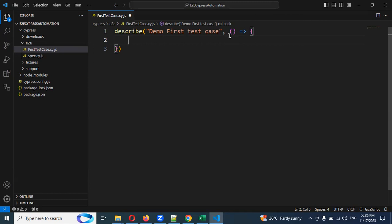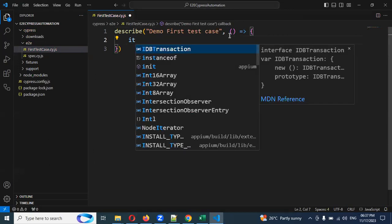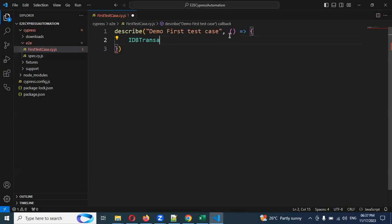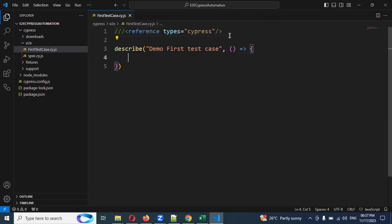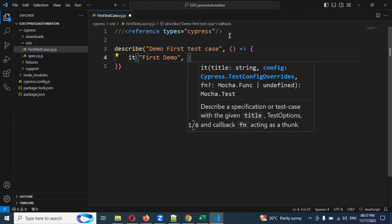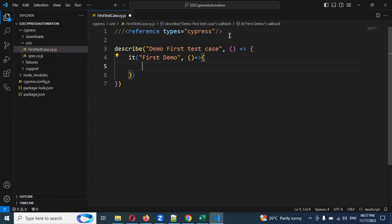Then we need to create the test case. For the test case creation we use it. Inside the it block, you provide the test case name — for example 'First Demo' — then a comma and the function creation with curly braces.